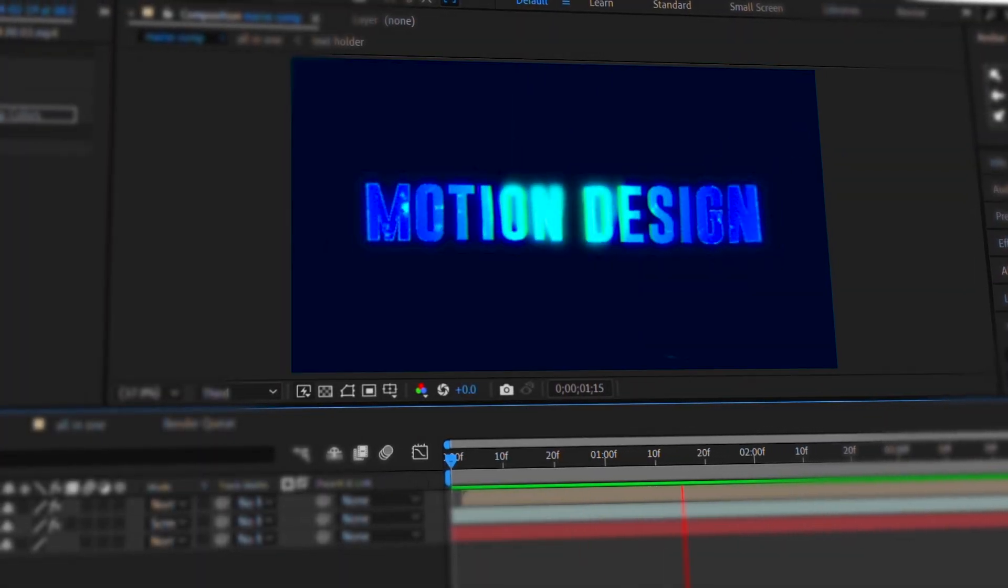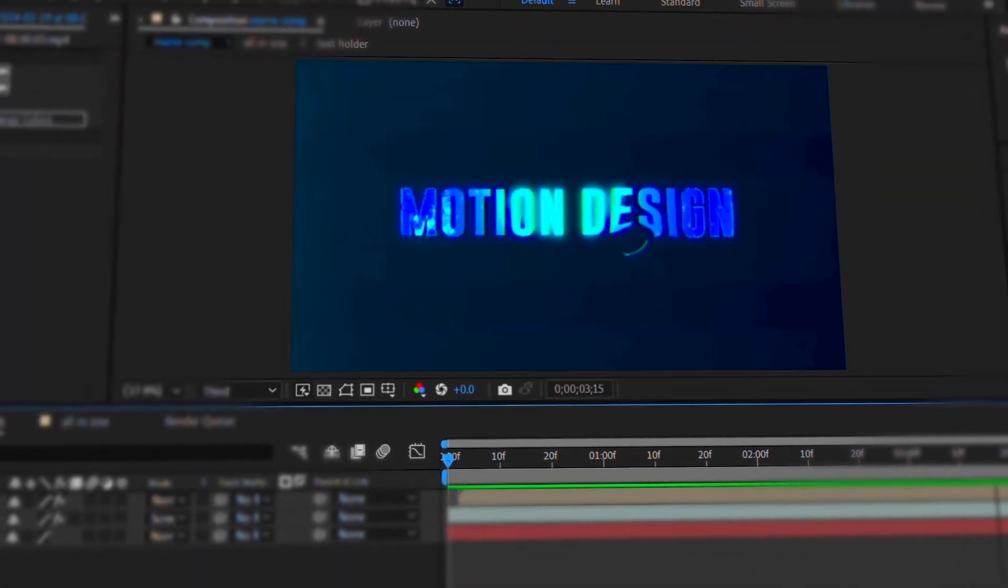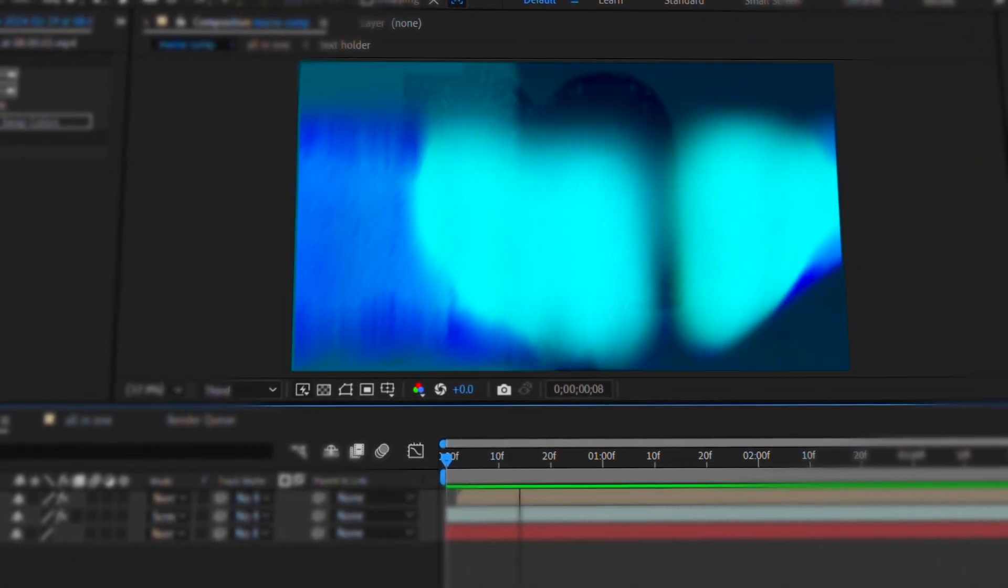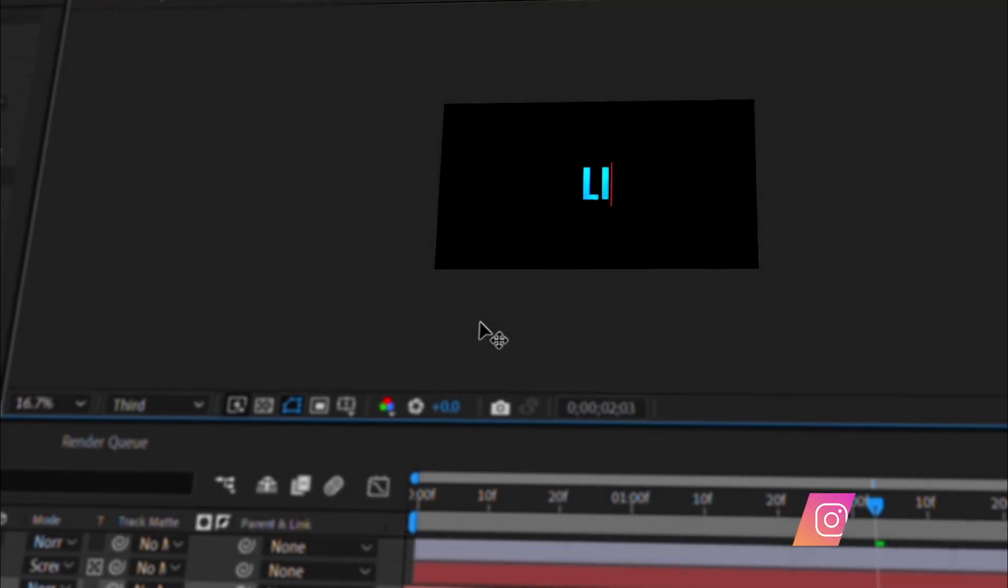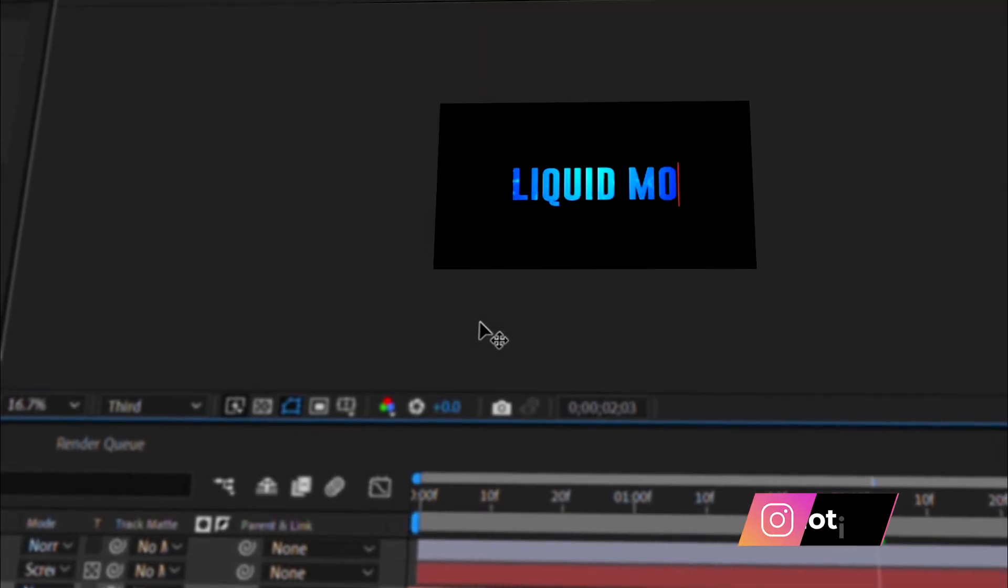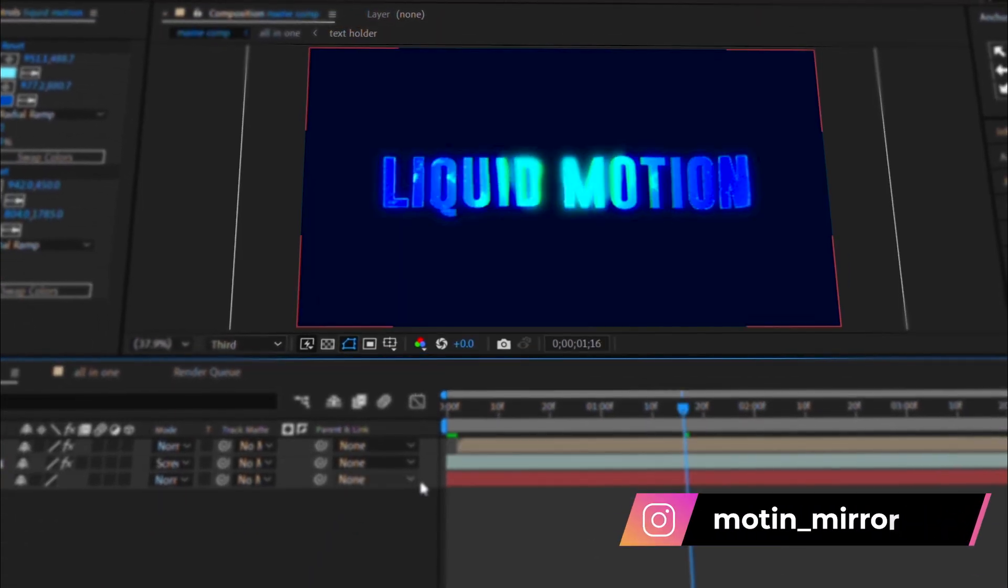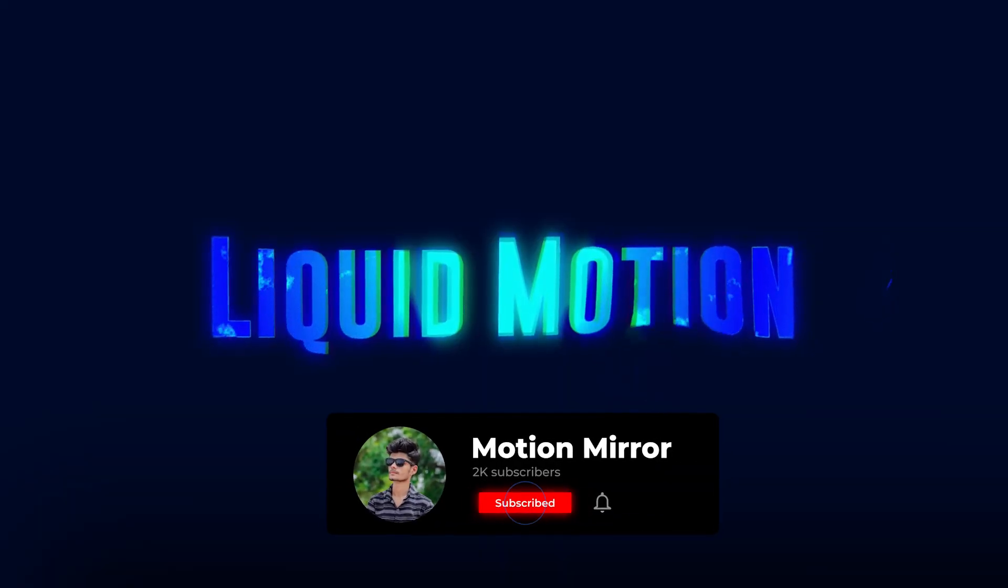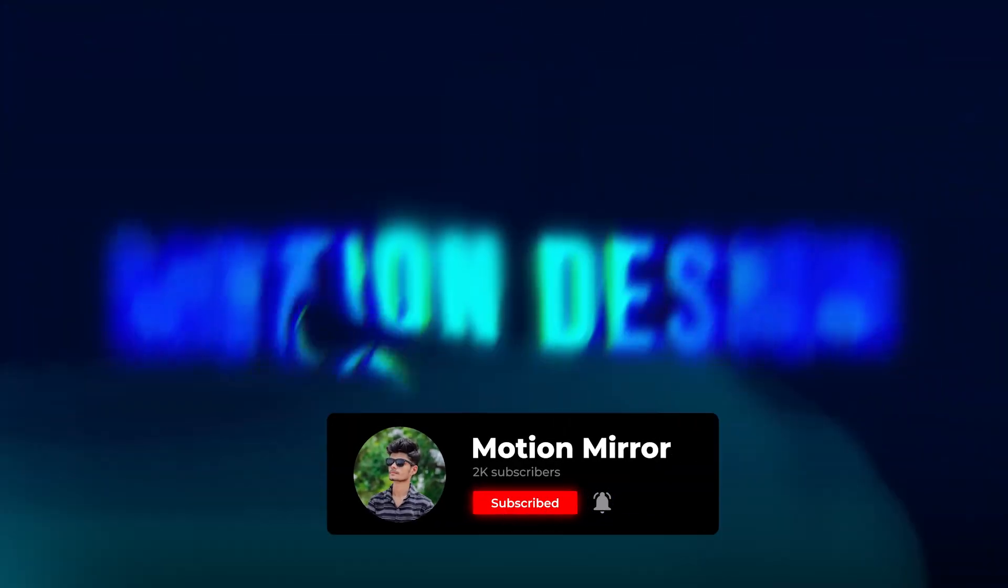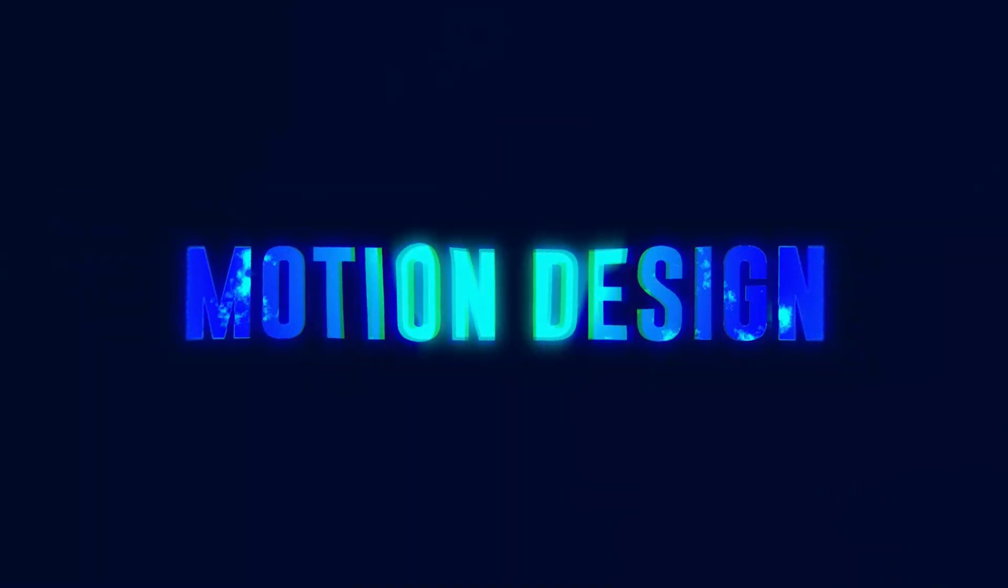Hey everyone, welcome back to another amazing After Effects tutorial. Today we are going to create this custom liquid glitch text animation from scratch. Make sure to watch till the end because you will learn lots of useful tips and tricks. Before we start, do not forget to like this video and subscribe to the channel. Now, let's get started.